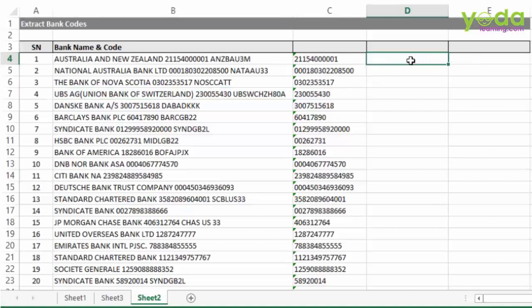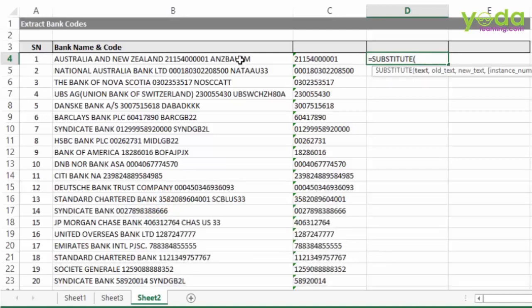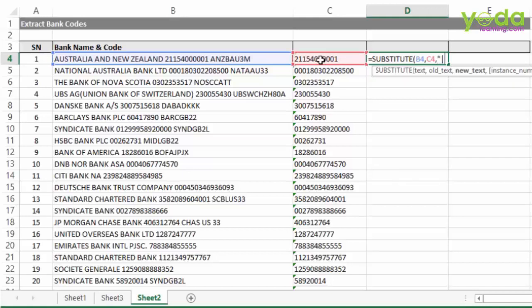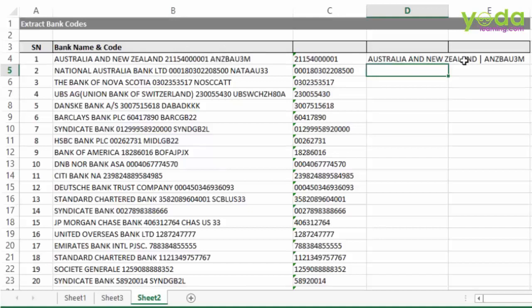Let me show you the power of the SUBSTITUTE function. SUBSTITUTE is nothing but the formula version of Find and Replace. It takes the original text you want to manipulate, then specifies the old text to remove, and the new text to bring in. I put the pipe sign in double quotes as the replacement. After pressing Enter, you notice the original bank name along with the account number and bank code has been modified such that the bank account number has been replaced with the pipe sign.